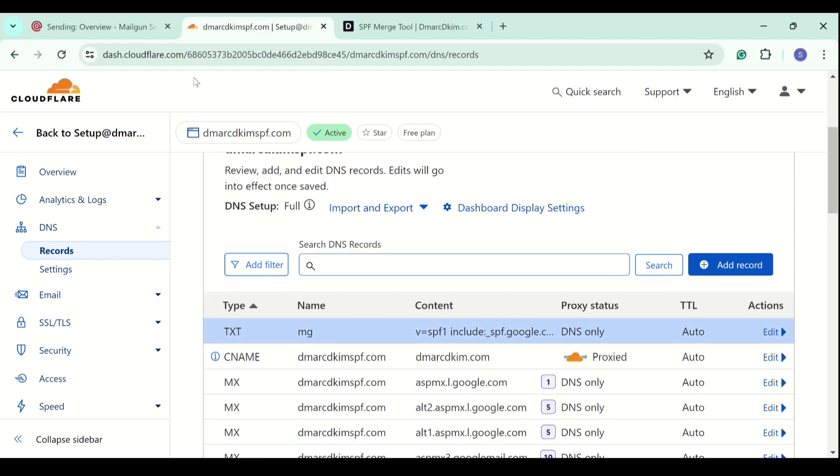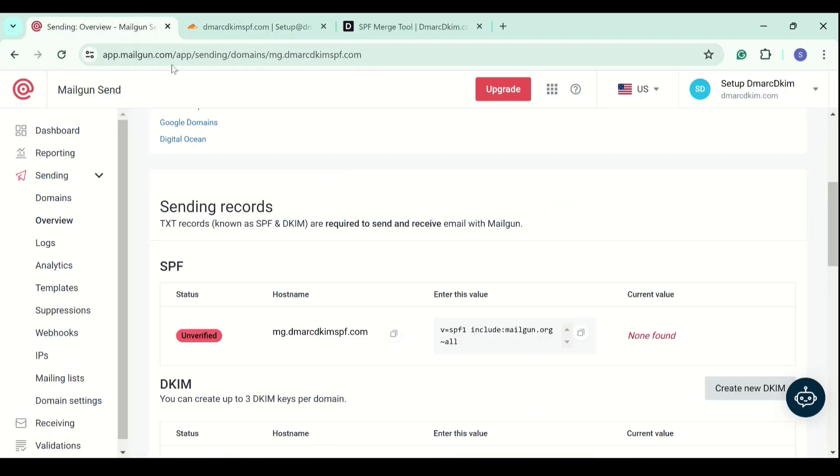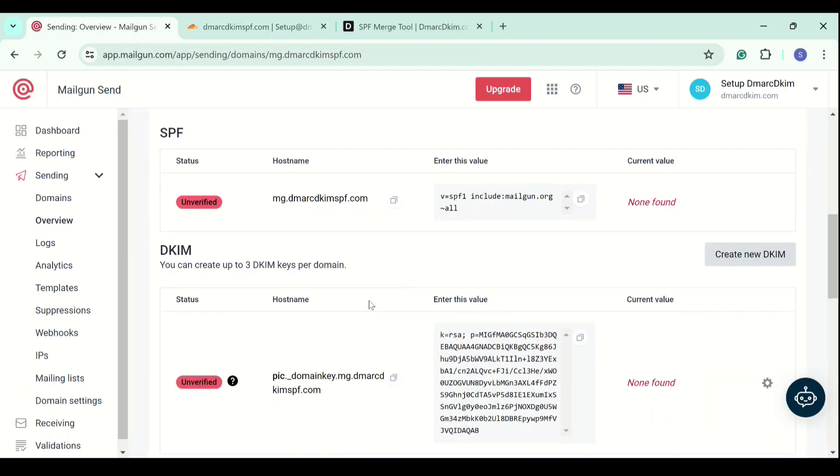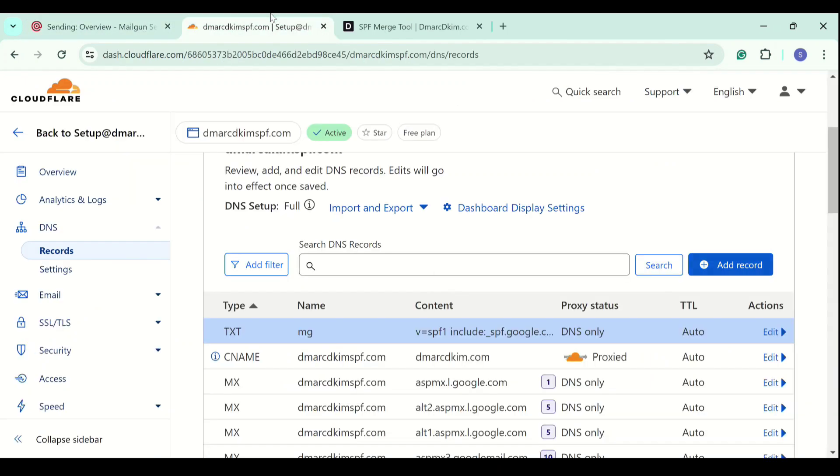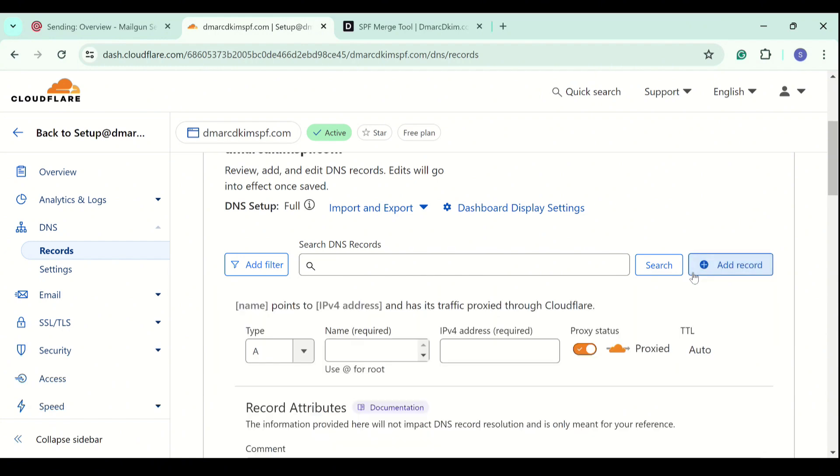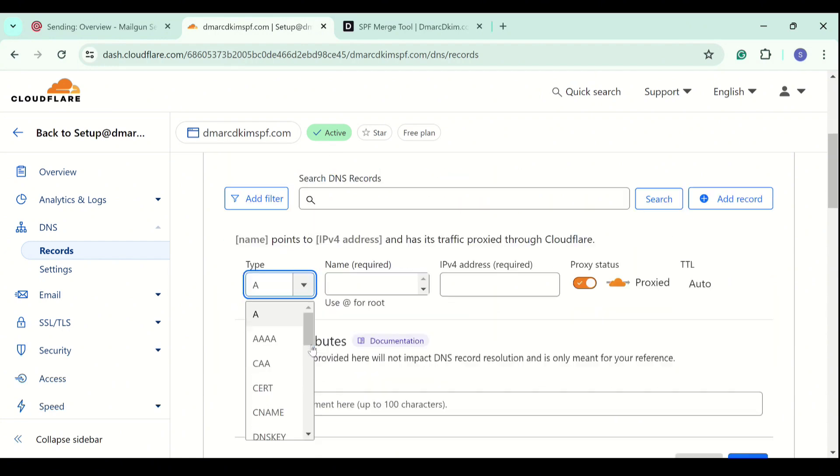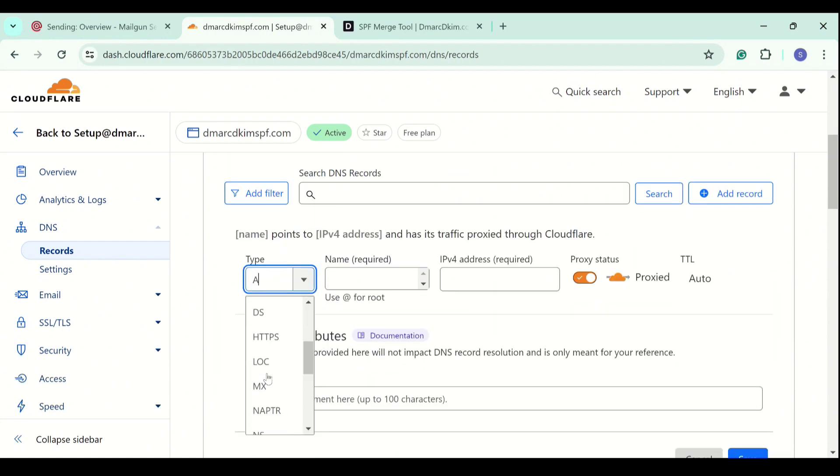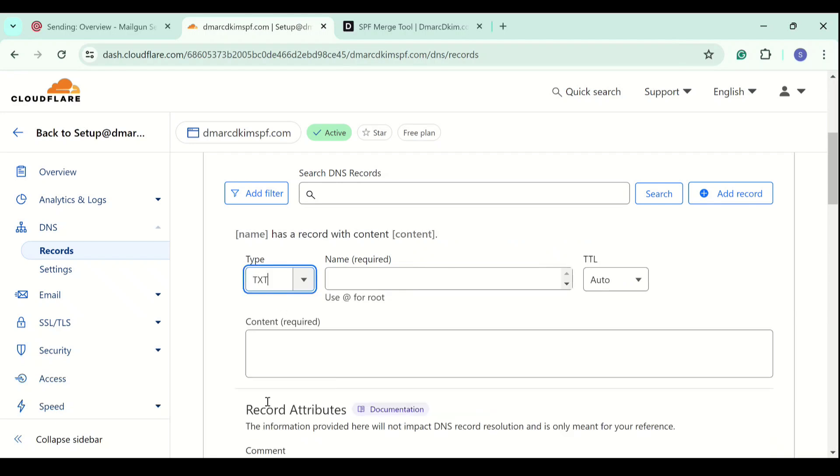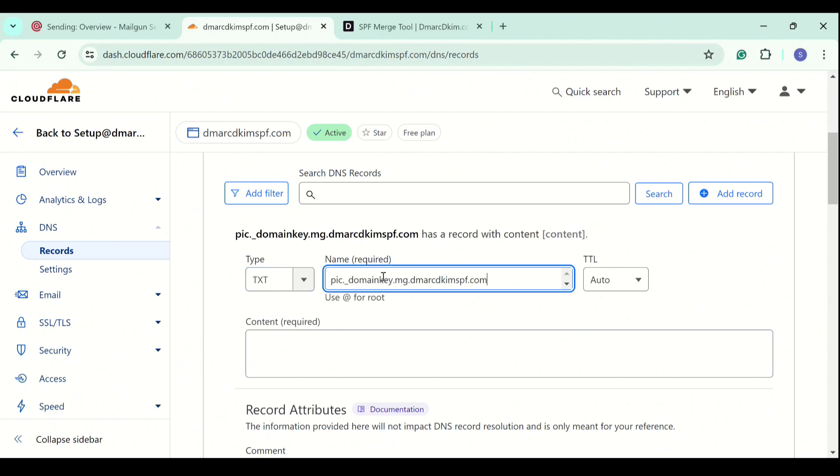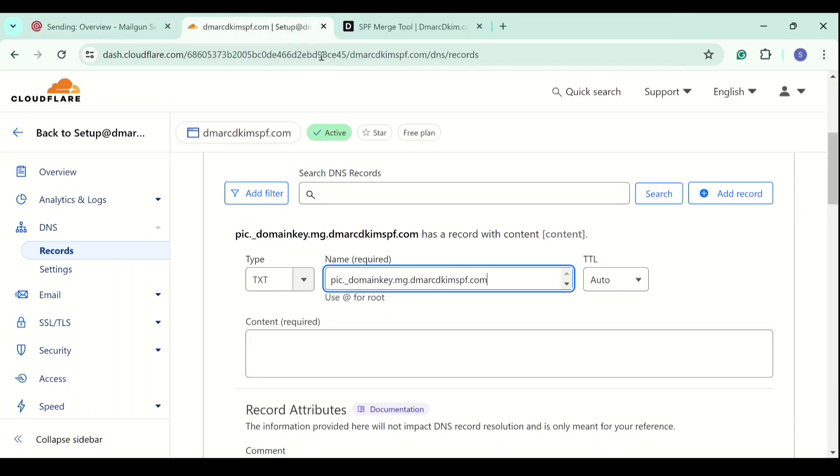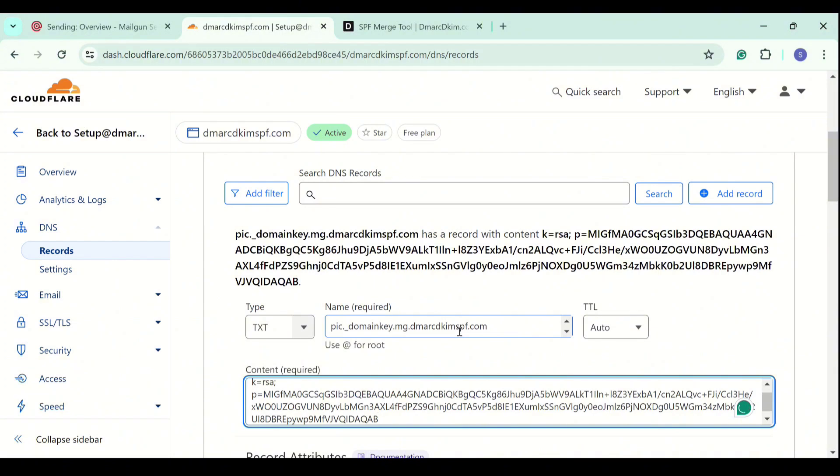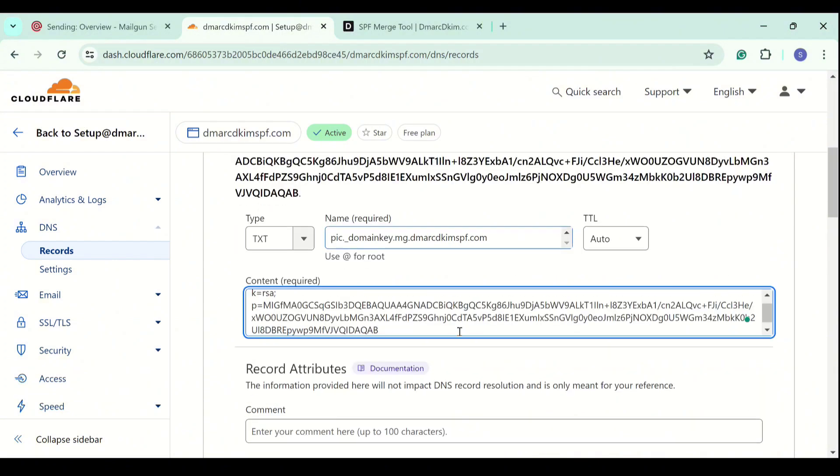SPF is now added. We move towards the DKIM record. Click add record, select type. DKIM is also a TXT record, so we select TXT. Now add the record name, copy the value, add it in the content field and click the save button.